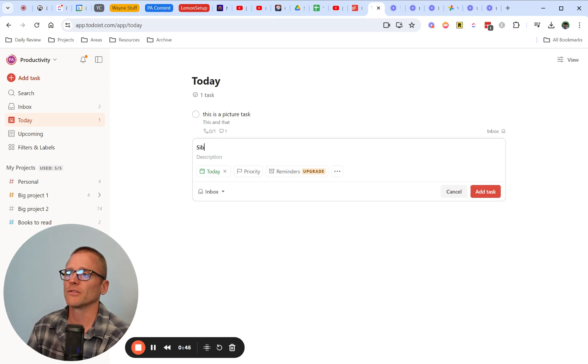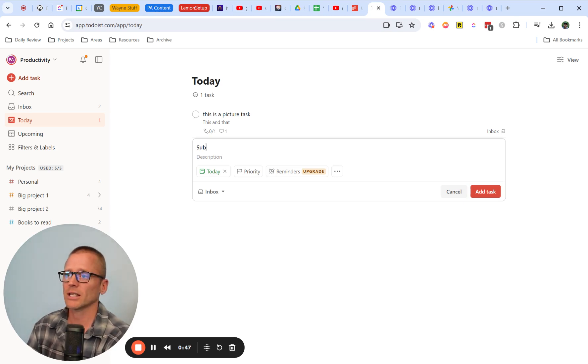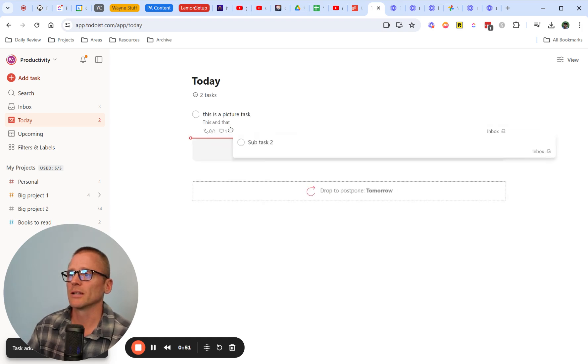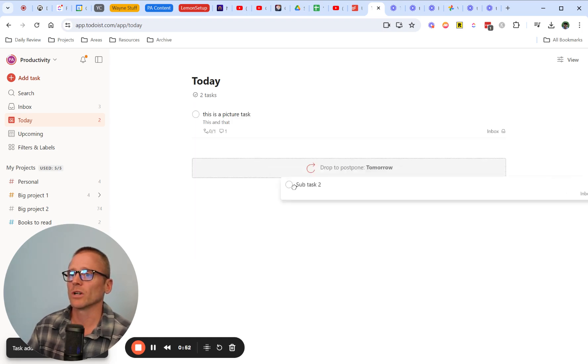Well, it turns out if you are in the today view, you actually can't do this. For example, we have subtask 2 and we try to put that in. This isn't going to work. You're basically going to see where you can postpone to tomorrow, but you can't really do anything.